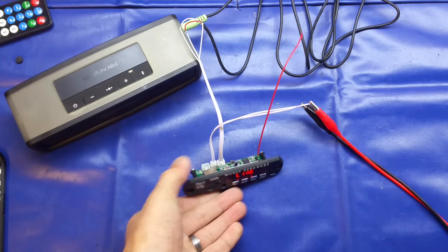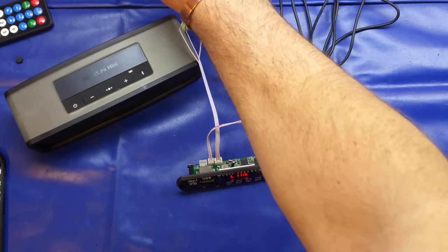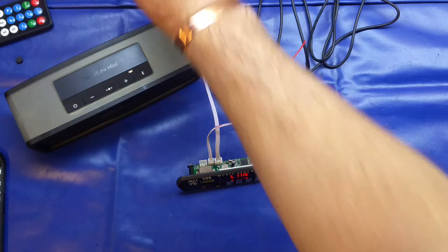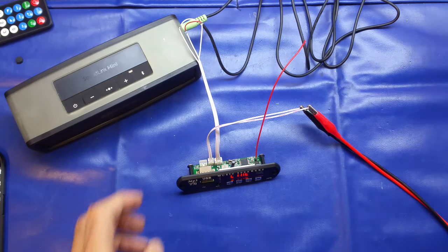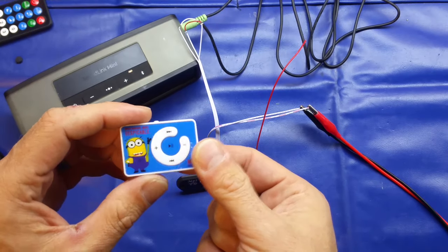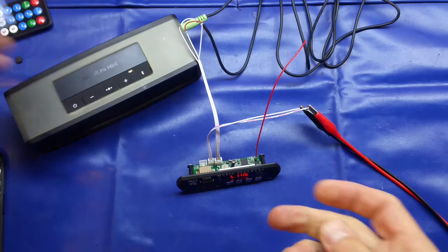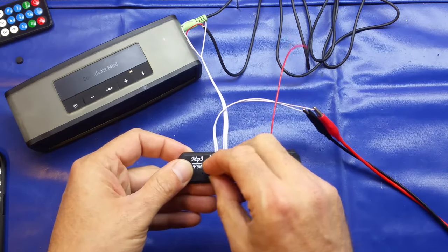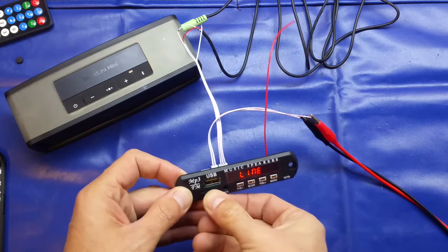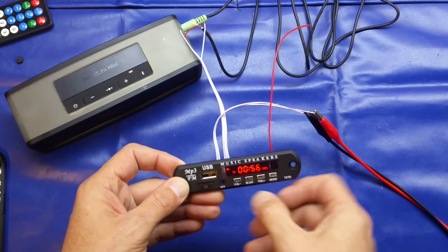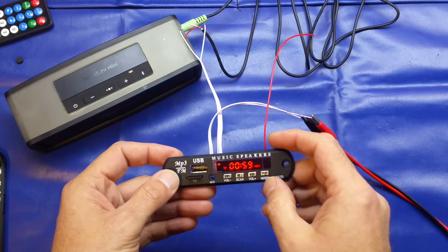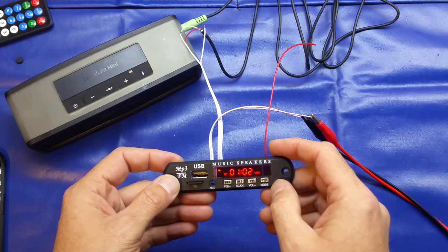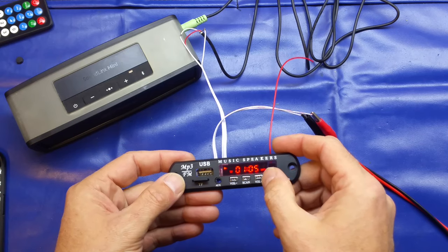But of course the main point of this is it's an MP3 decoder, so I've got some royalty free music. In fact, it's the same royalty free music I use for that Minions MP3 player video if you haven't seen that one. So just pop the card in. It's interesting that it went to almost a minute in when it started.